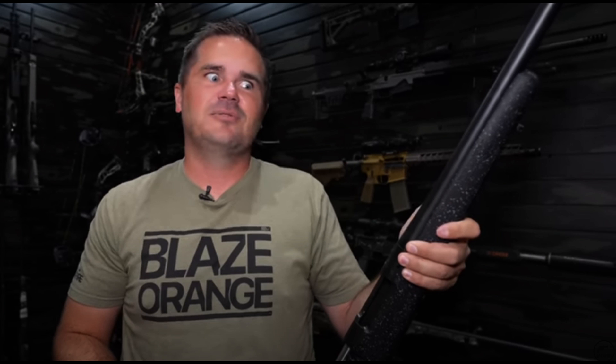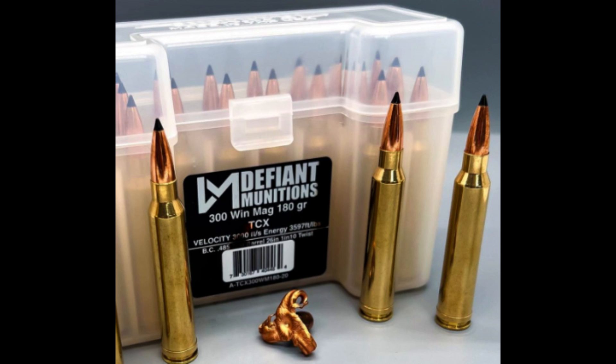Then, yesterday, I watched Backfire TV where he talked about some of the guns he regrets getting. And one of them was a Begara in .300 Winchester Magnum. And he kind of explained that he should have known better not to get a .300 Win Mag because of the free bore.